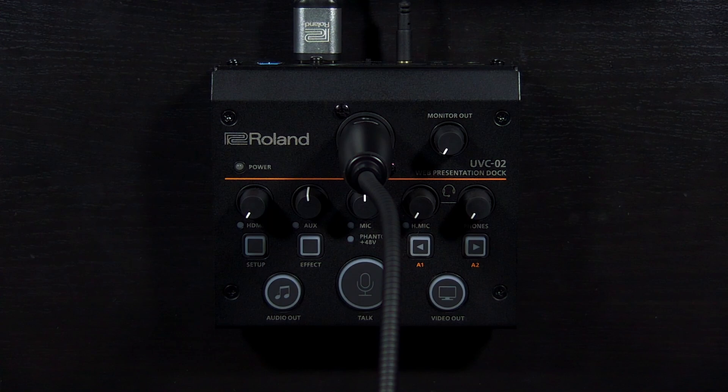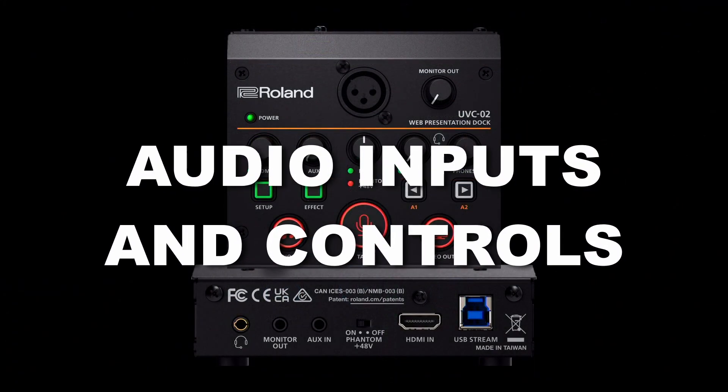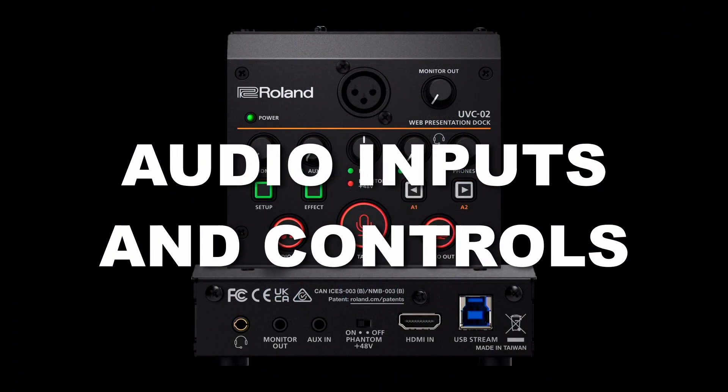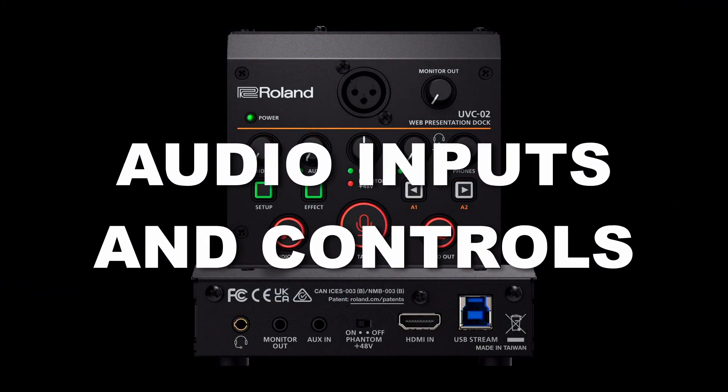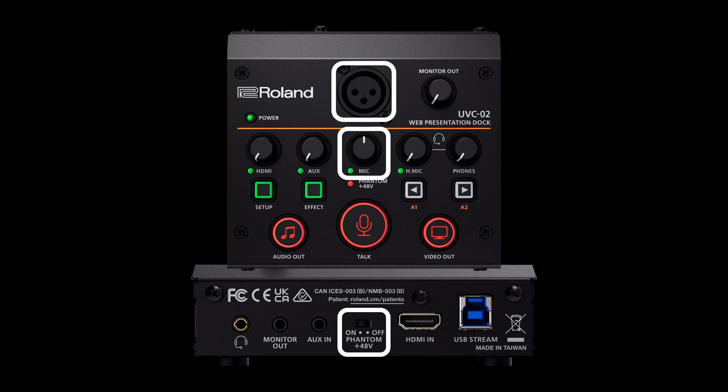In fact, you can combine audio from 5 different sources which we will cover throughout this video. Let's go over what the audio mixer knobs are for. The mic knob controls the XLR input, and the phantom power switch is located in the center of the back panel.